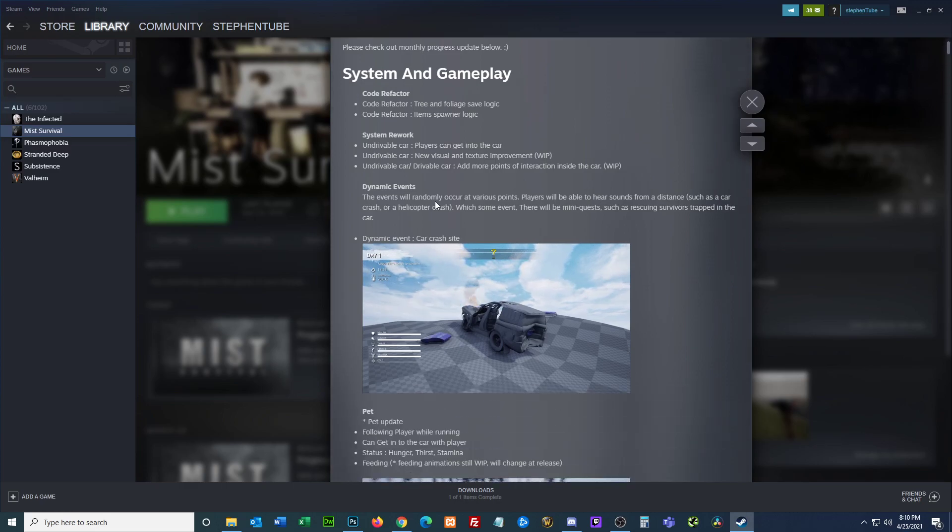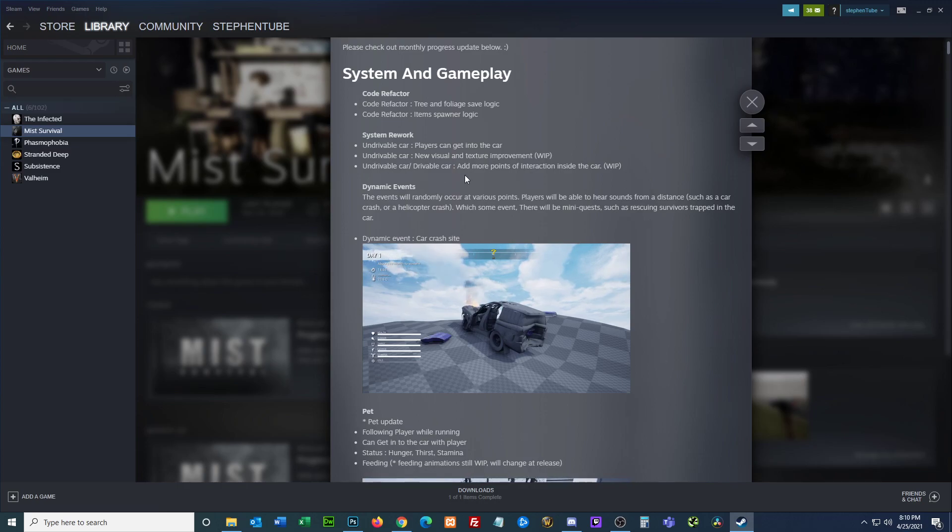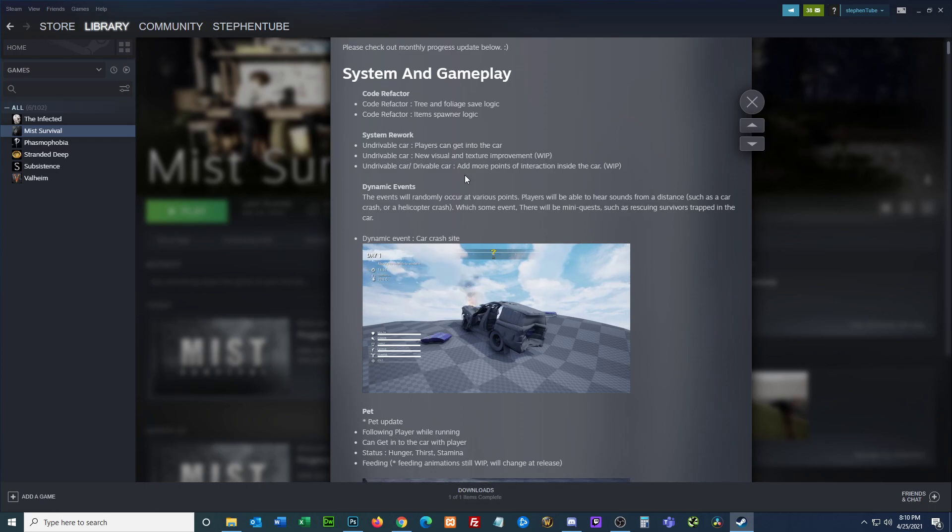I'm not sure about the system, undrivable versus drivable. I know that we're going to have to do more work to make a car drivable, if my understanding is correct from the last update.